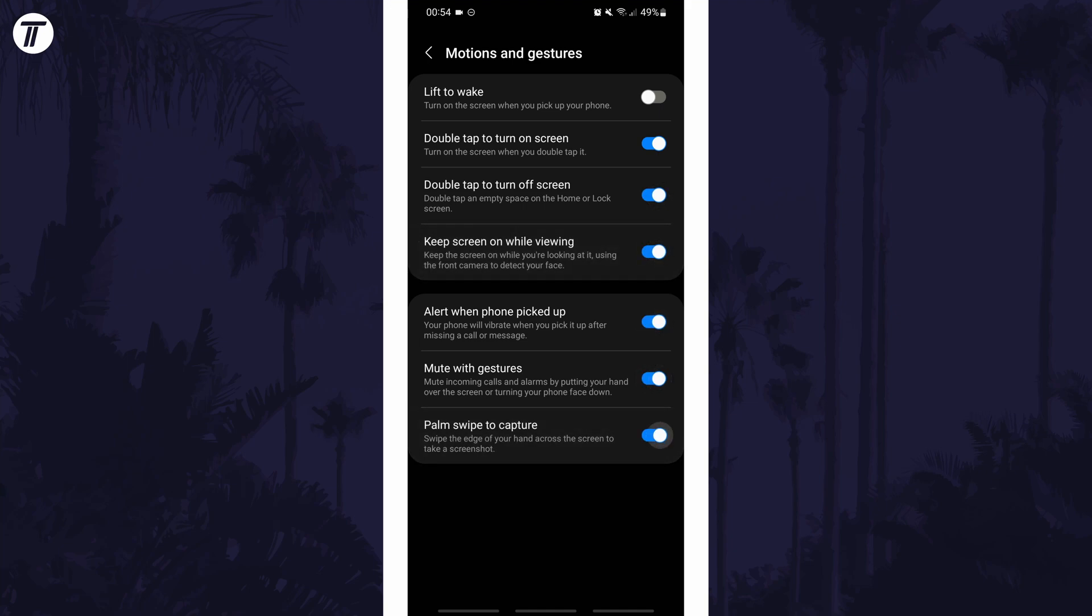If for some reason you can't find the motions and gestures option in the settings, you can always just search for gestures on the homepage of the settings.